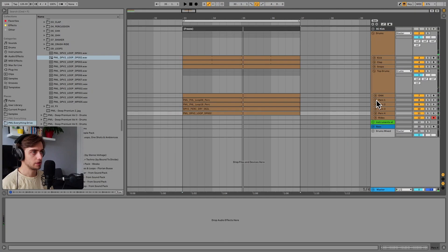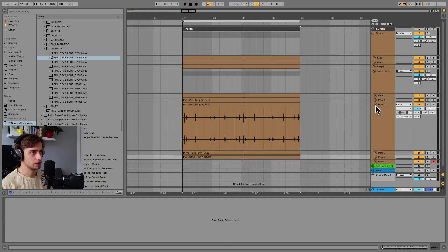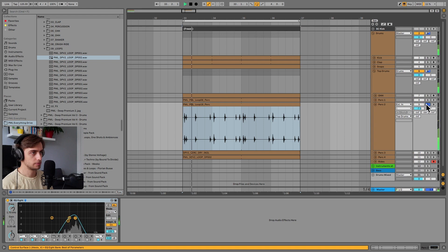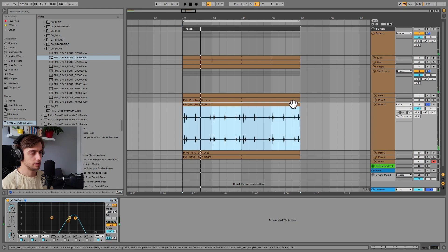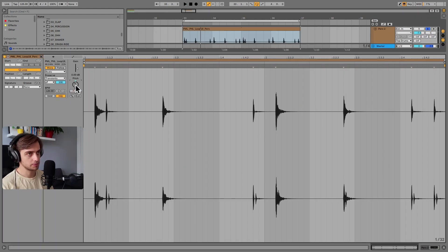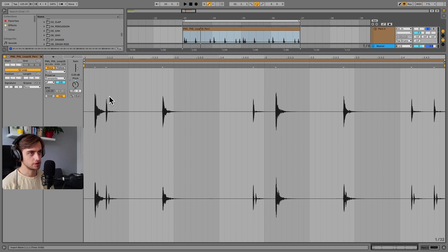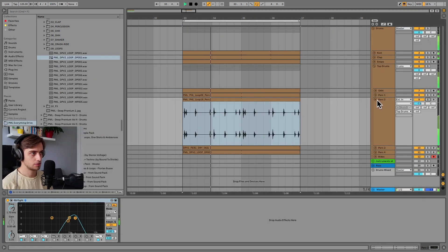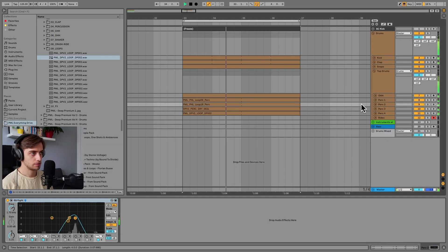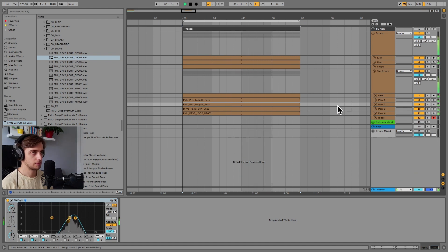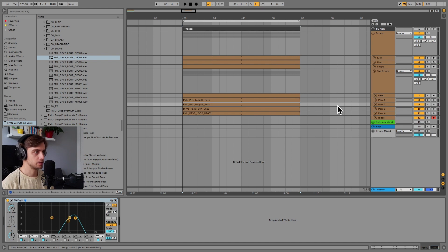One thing we can do is, for example, take this loop and put it a few steps down. So a fifth, for example, minus seven semitones. And that fits much better with all the other elements.